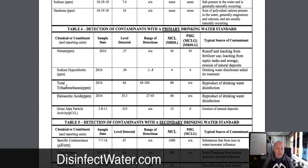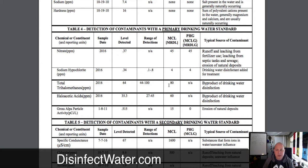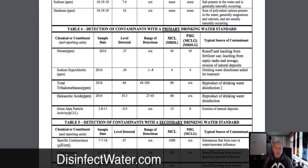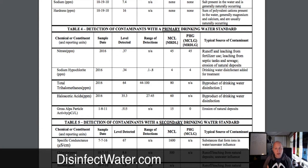The ones I want to talk about are the TTHMs and haloacetic acids, because these are the ones that can be specifically dangerous. You'll notice it says they're a byproduct of drinking water disinfection. There are lots of products used in disinfection — chlorination, pre-chlorination, potassium permanganate, ozone. Some of these can lead to byproducts in drinking water. TTHMs and haloacetic acids don't necessarily exist in nature — they occur because of all the other work done to clean your water.